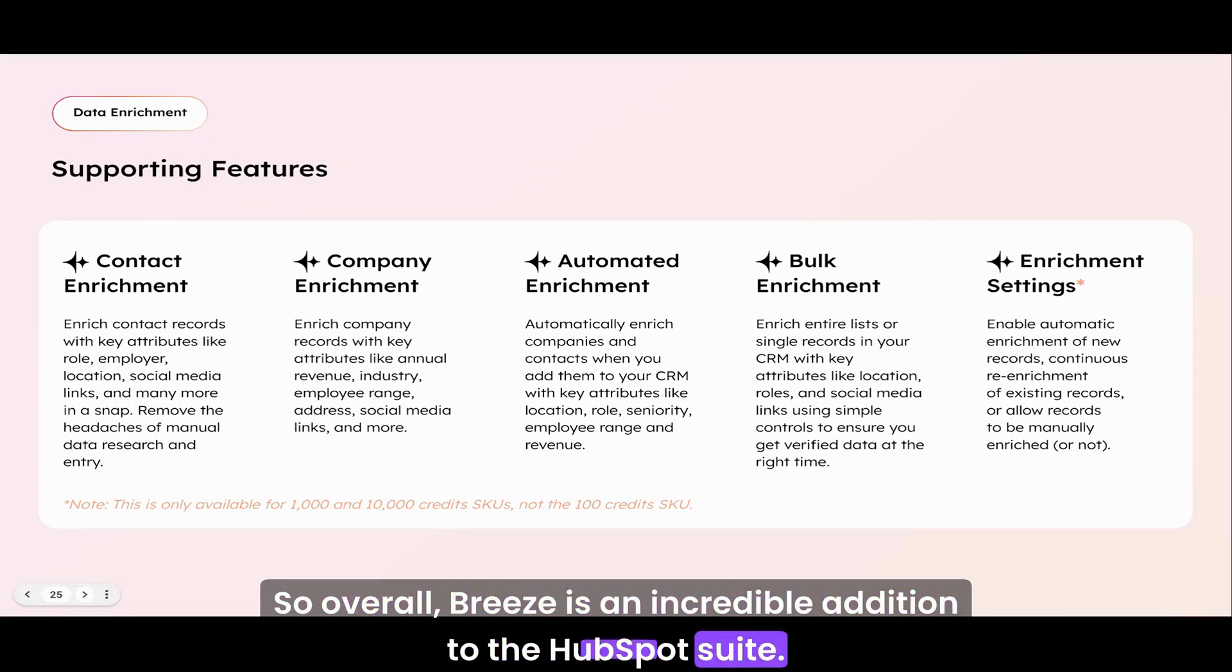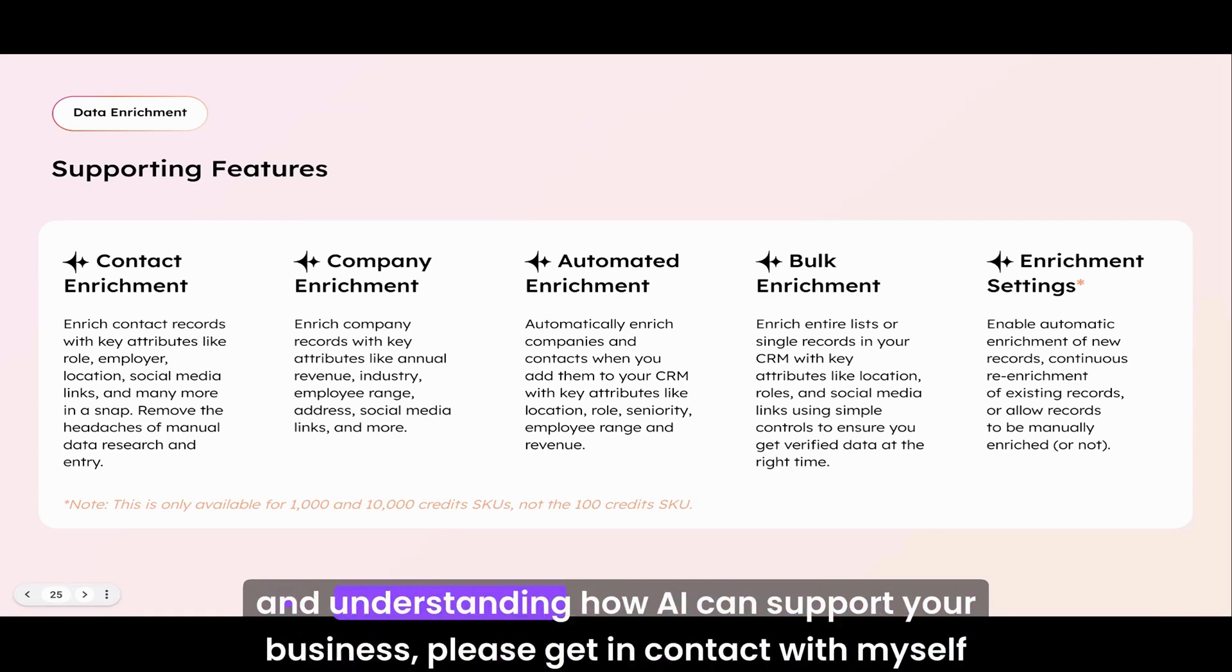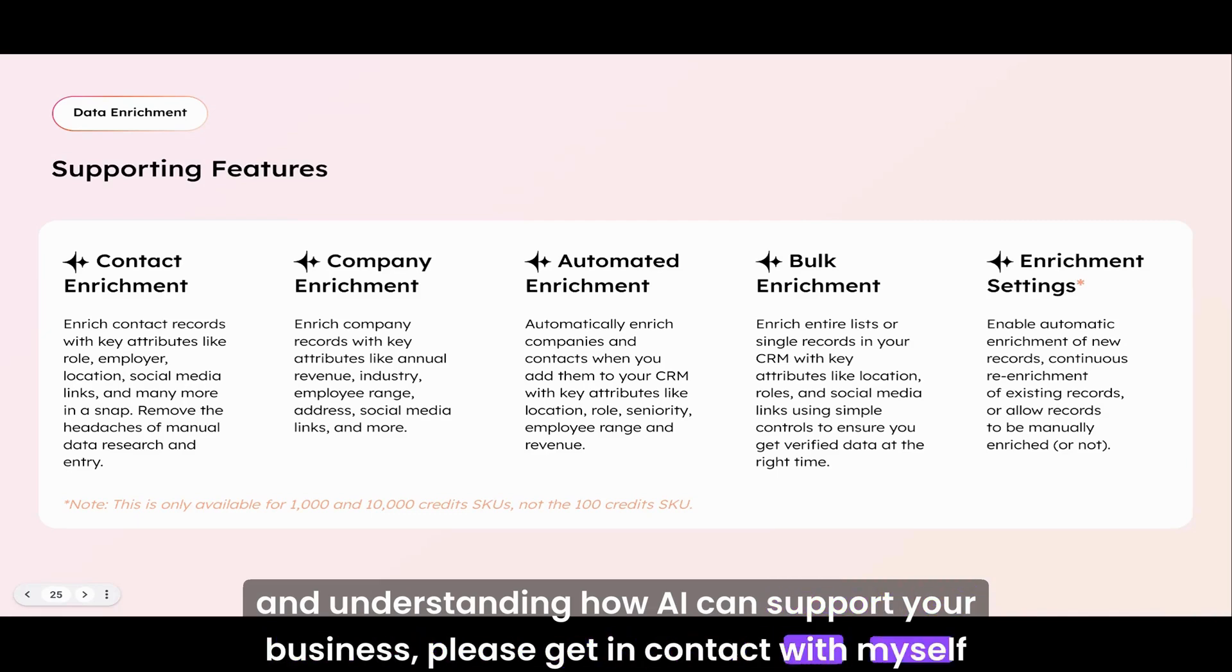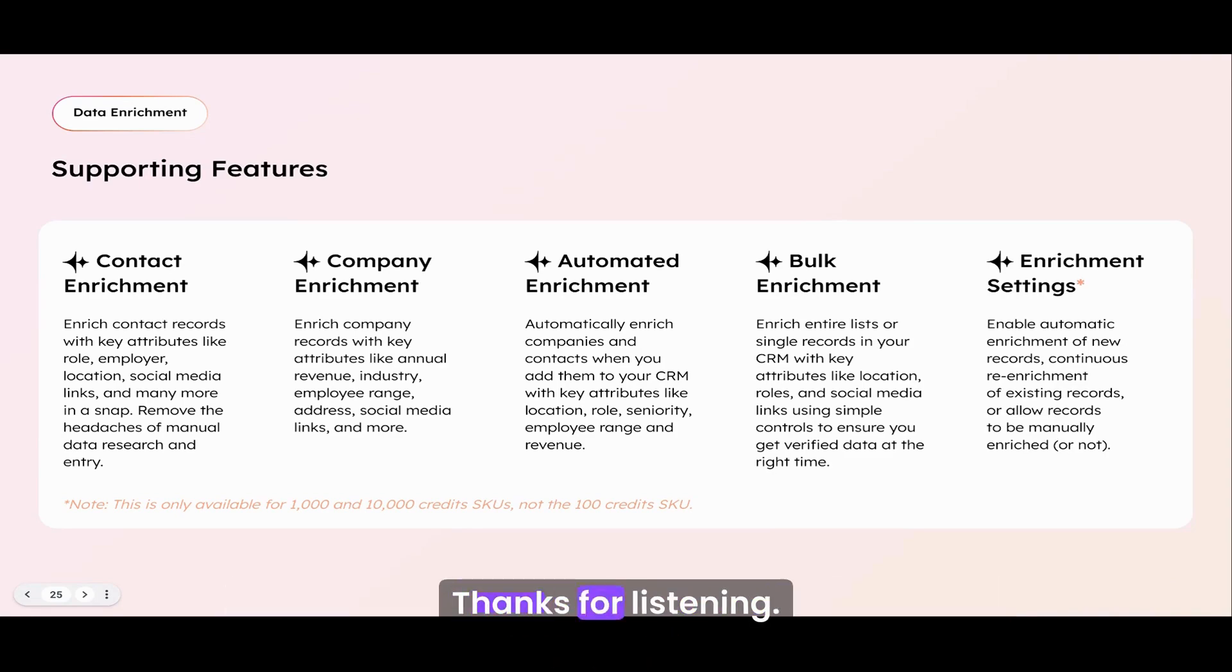Really powerful tools. So overall, Breeze is an incredible addition to the HubSpot suite. If you want to know more about how you can unlock these betas, how you can start using it, and understanding how AI can support your business, please get in contact with myself or anybody else from BBD Boom. We'd love to help. Thanks for listening.